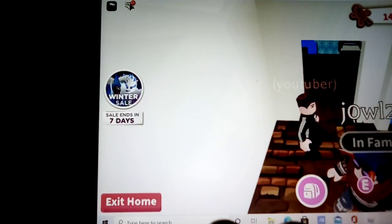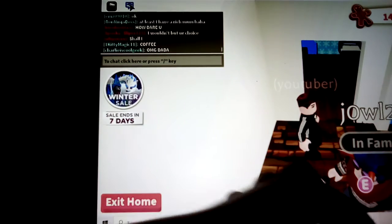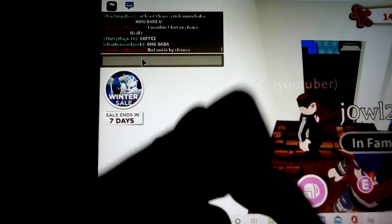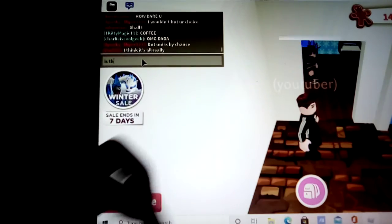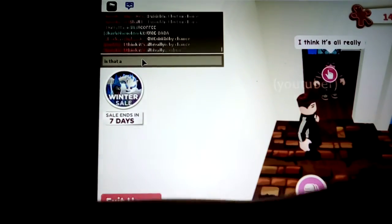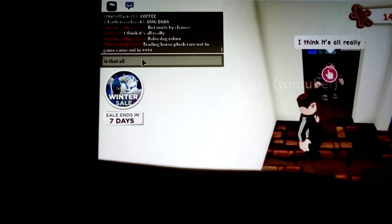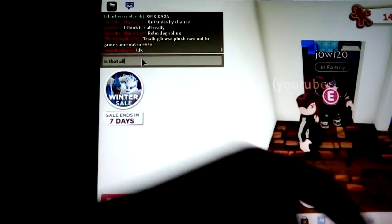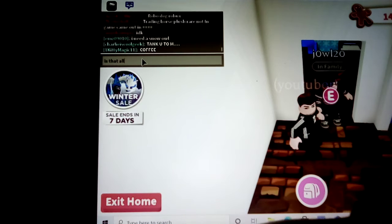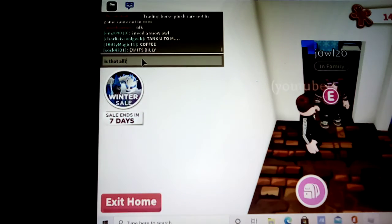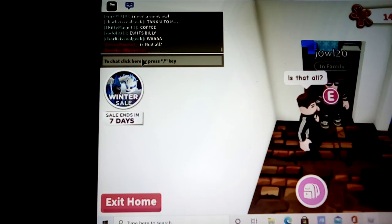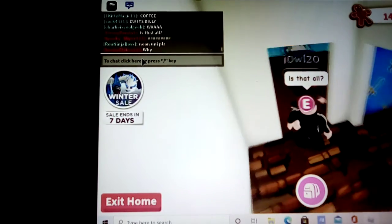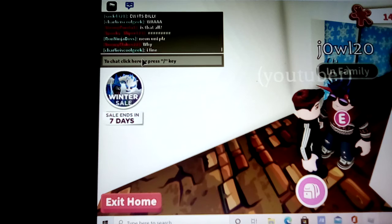I'm gonna type is that all, question mark. So yeah, he's just waiting to reply.